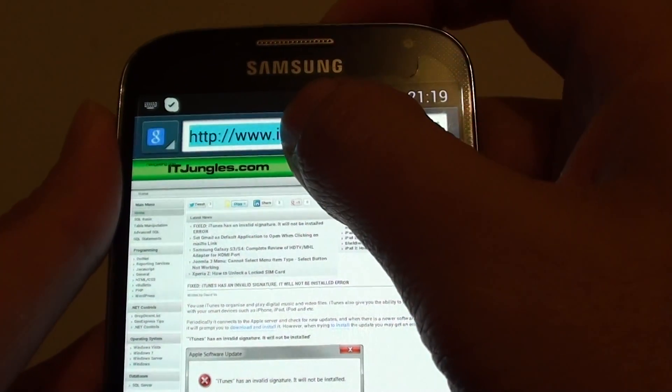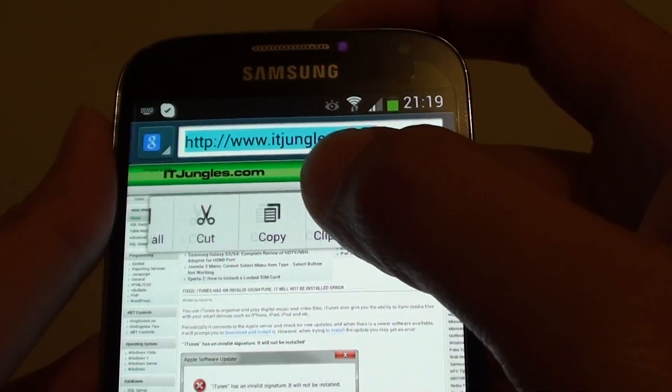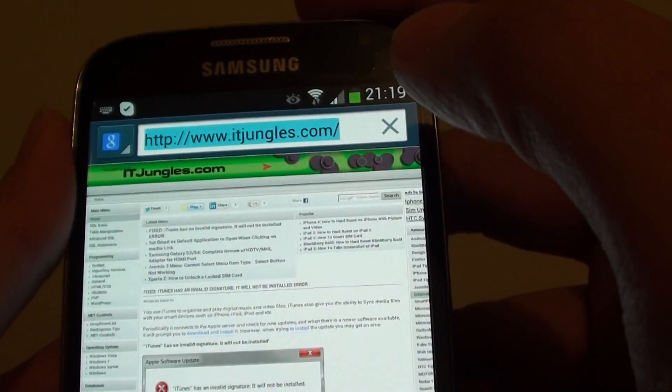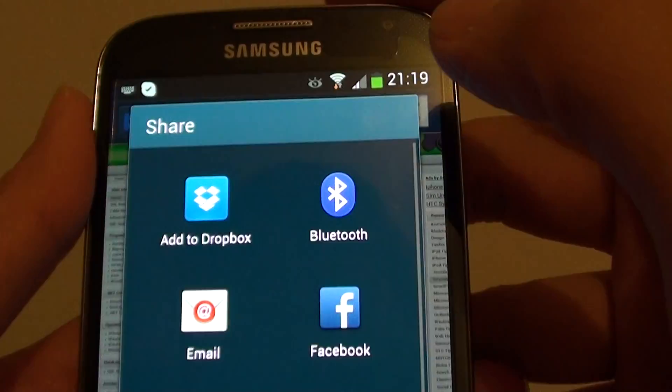I just missed it, I'm going to do it again. So you have to do it quite quick, tap on the share button.